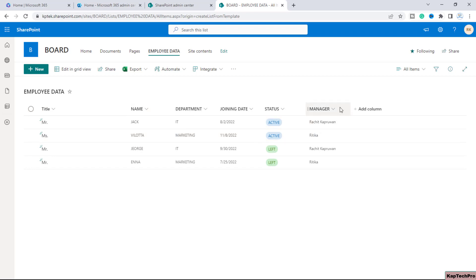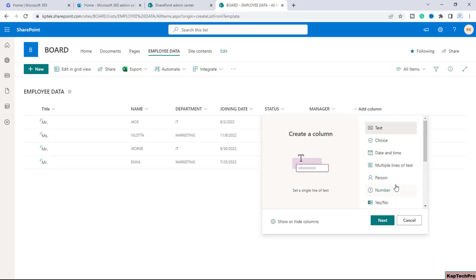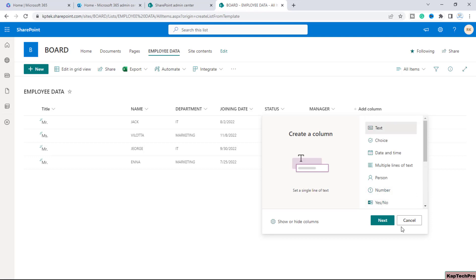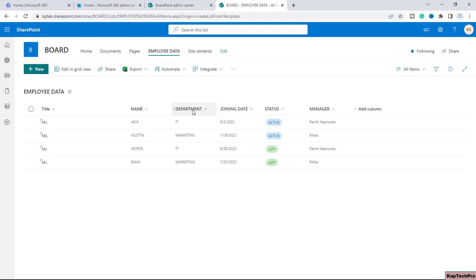For the rest of the columns it's our choice to create. If I go to add column you can see these are the multiple types of columns which we can create. So for demonstrating this video I have created a few columns. This is the name column and I have used a single line of text for this column. Then we have a department. This is also a single line of text though we can choose the choice column as well for the department.